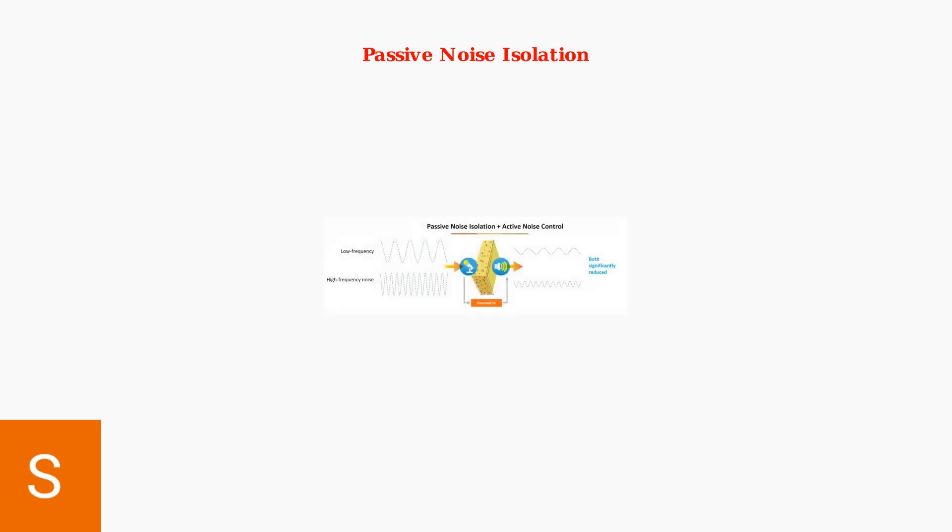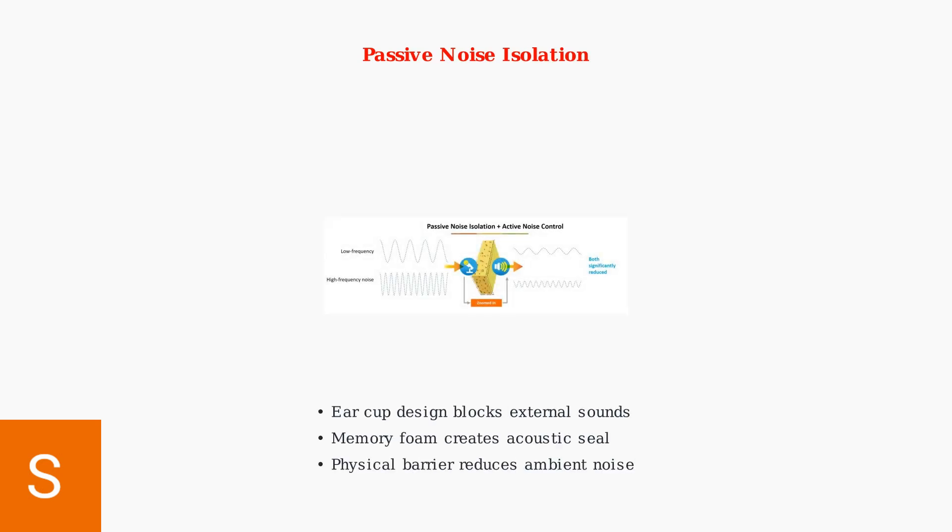The hardware component relies on passive noise isolation. The earcup design and memory foam padding create a physical barrier that blocks external sounds from reaching your ears.